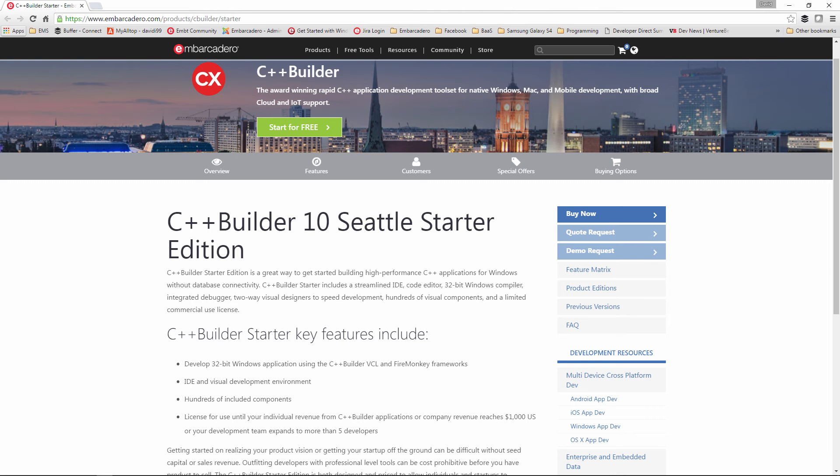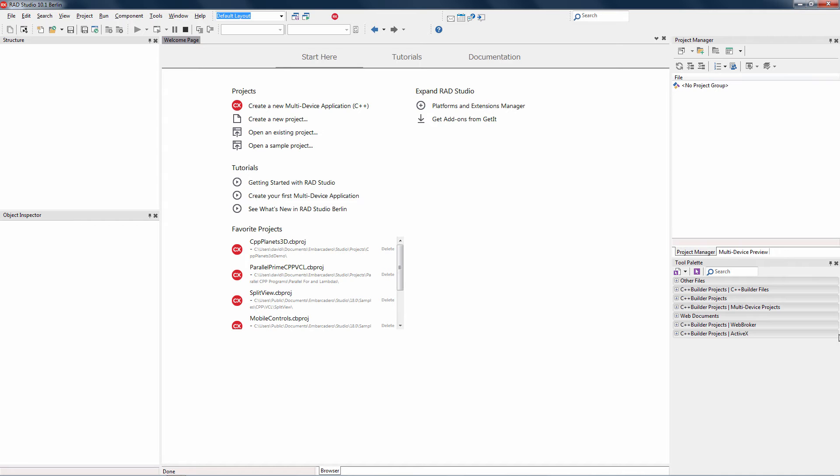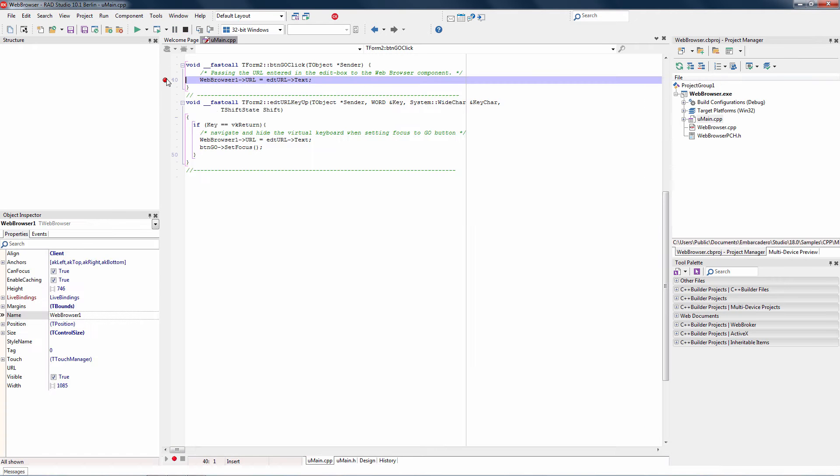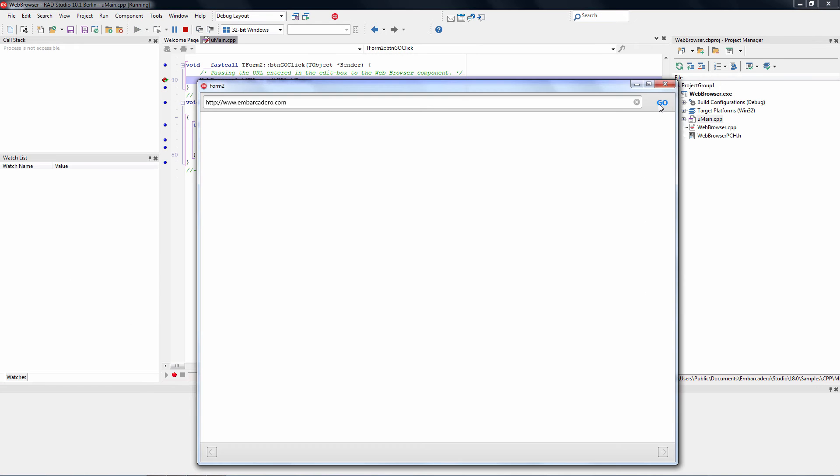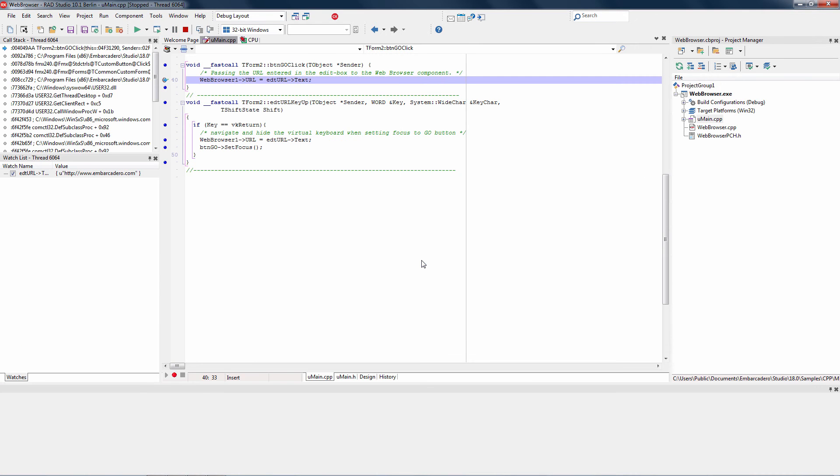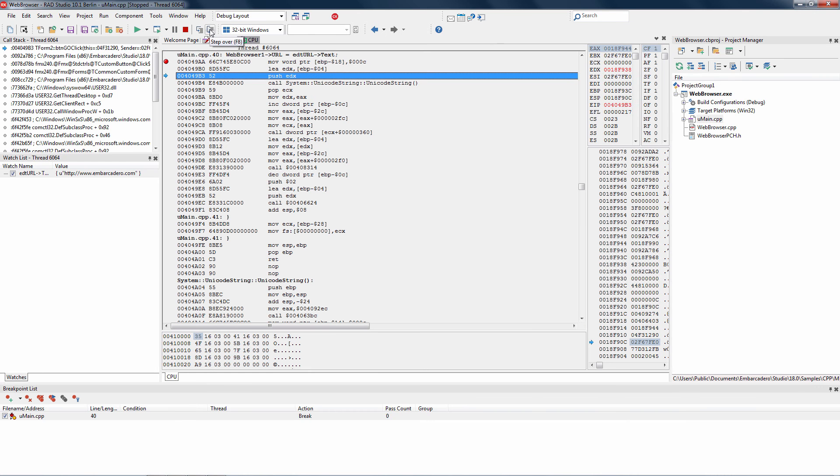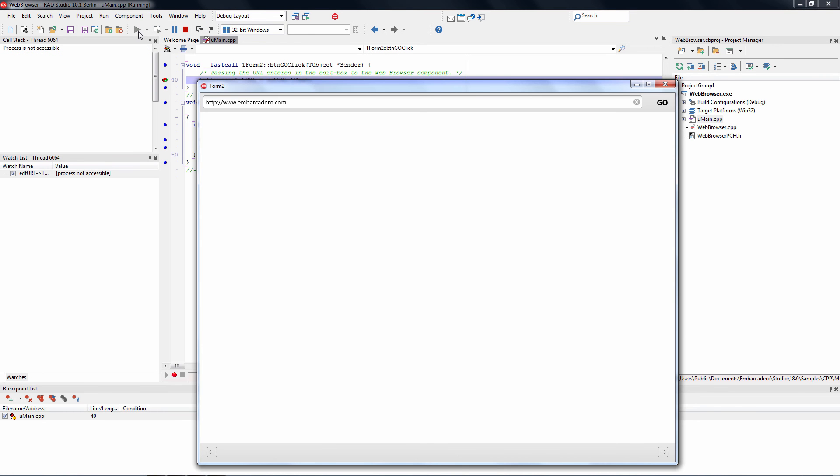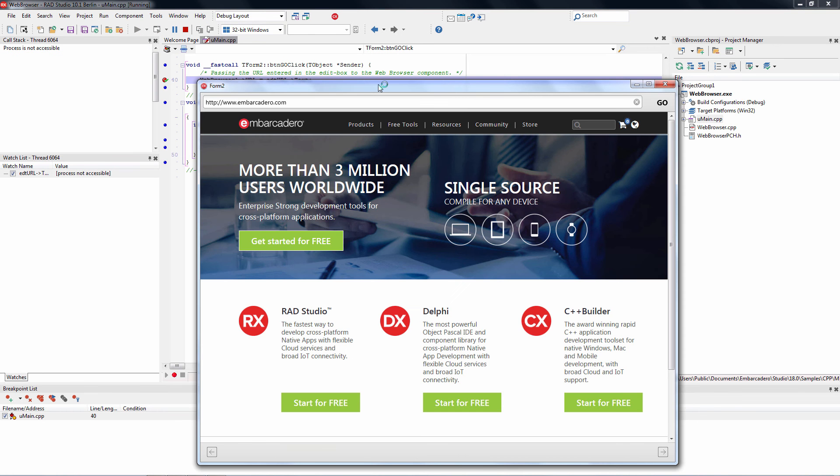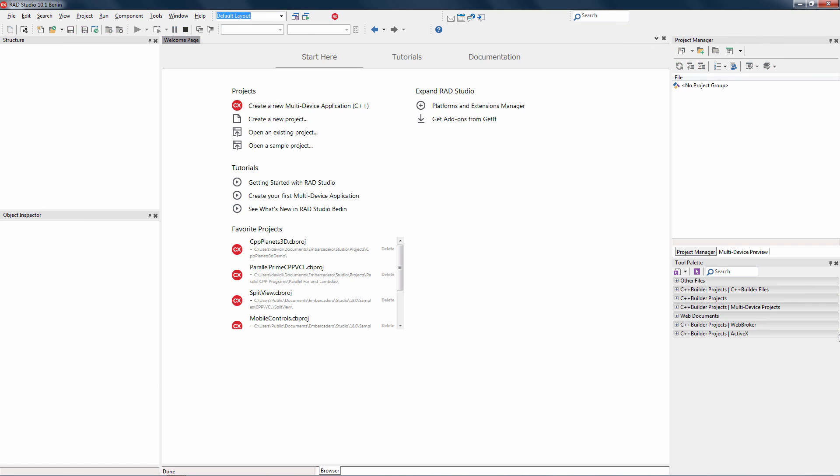C++ Builder Starter is a great way to get started building high-performance C++ applications for Windows. C++ Builder Starter includes a streamlined IDE, integrated debugger, two-way visual designers, and hundreds of visual components. Let's take a look at some of the capabilities and things you can build with C++ Builder Starter.